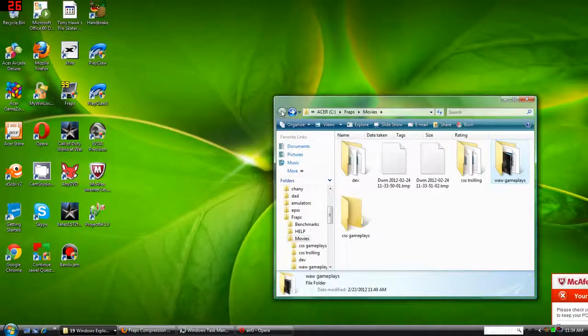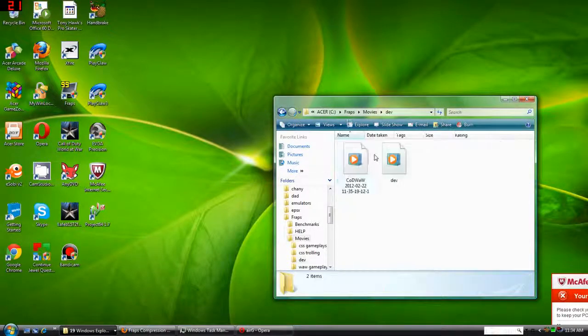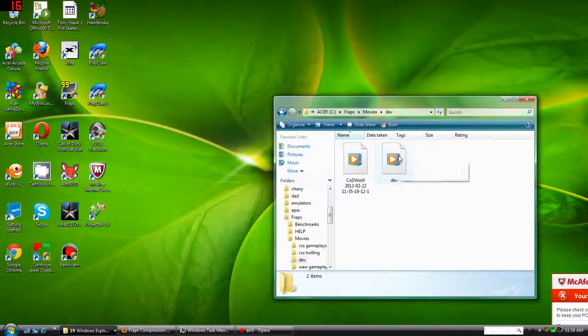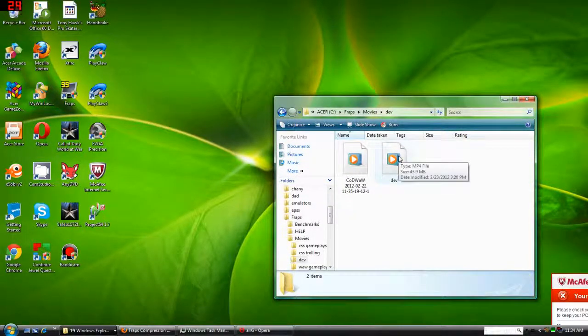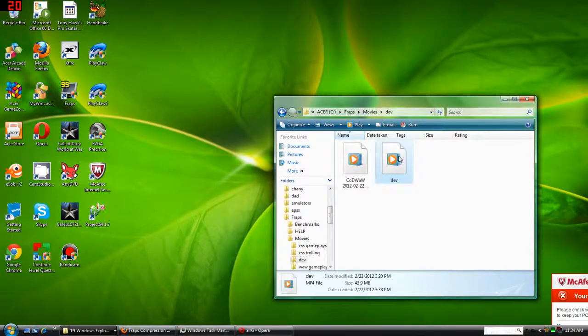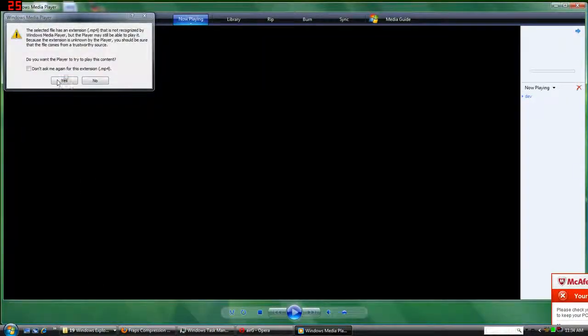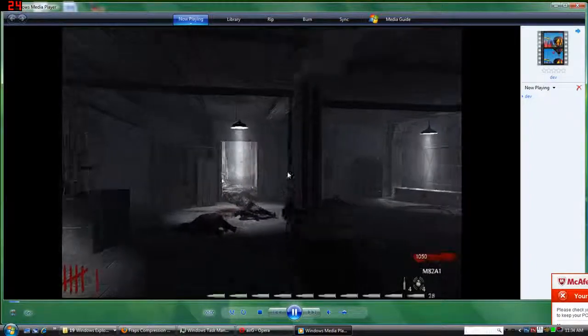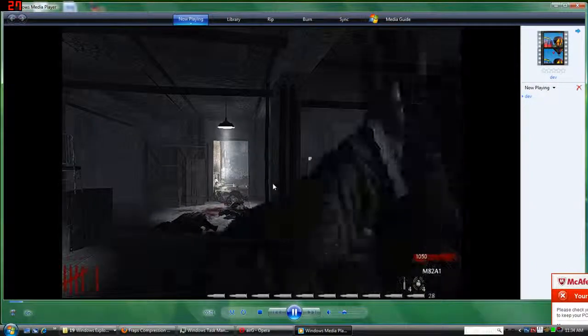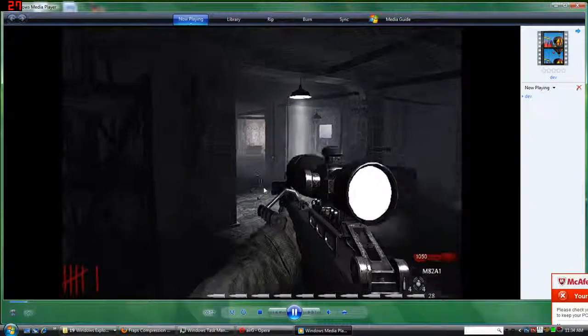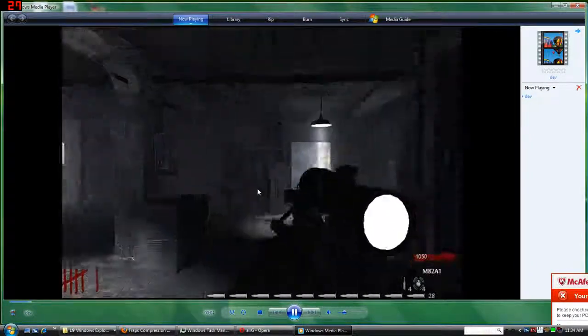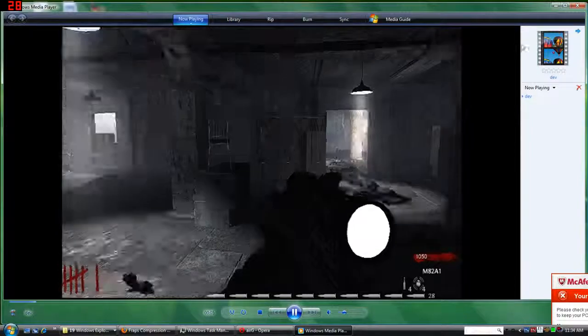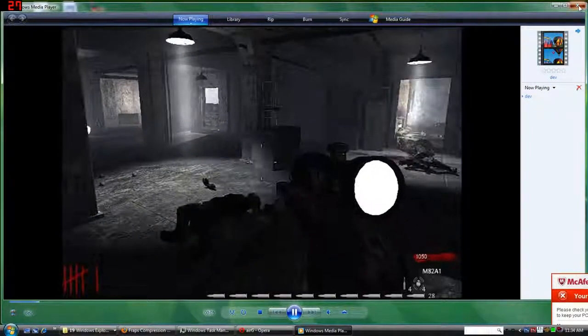Now I will display to you the compressed file. Now here's the compressed file, it compressed to 43.9MB. As you can see the overall quality is brilliant, fantastic considering how much it compressed.